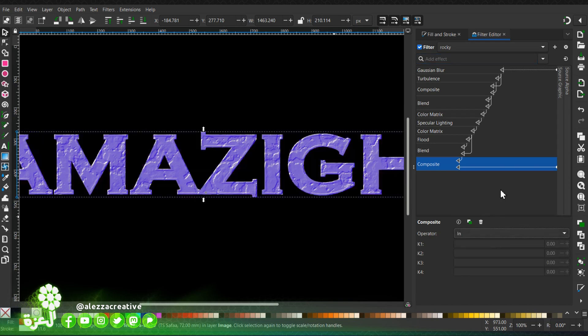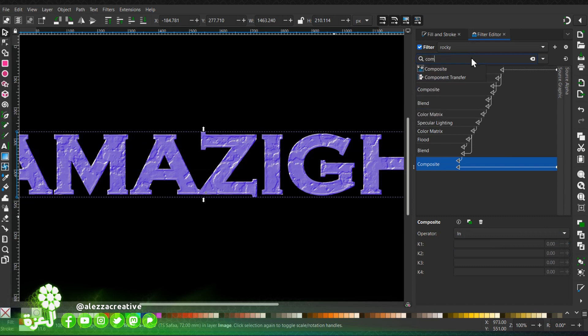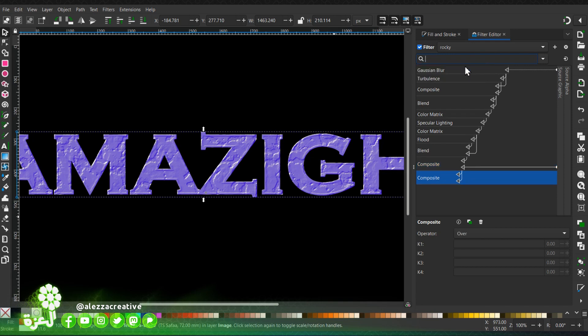Then we're going to add another composite. This time we're going to use it to control the shadows and the lights of the effect.